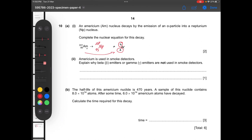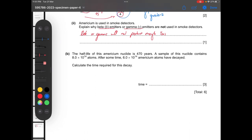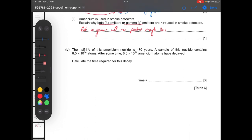Americium is used in smoke detectors. Explain why beta emitters or gamma emitters are not used. Beta and gamma radiation will not produce enough ionization. In smoke detectors we use alpha because alpha has the greatest ionizing power — it is the most ionizing type of radiation.